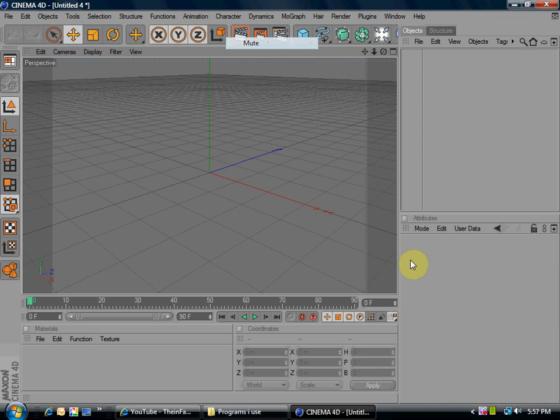Sup YouTube, in this video I'm going to show you how to make 3D text in Cinema 4D.